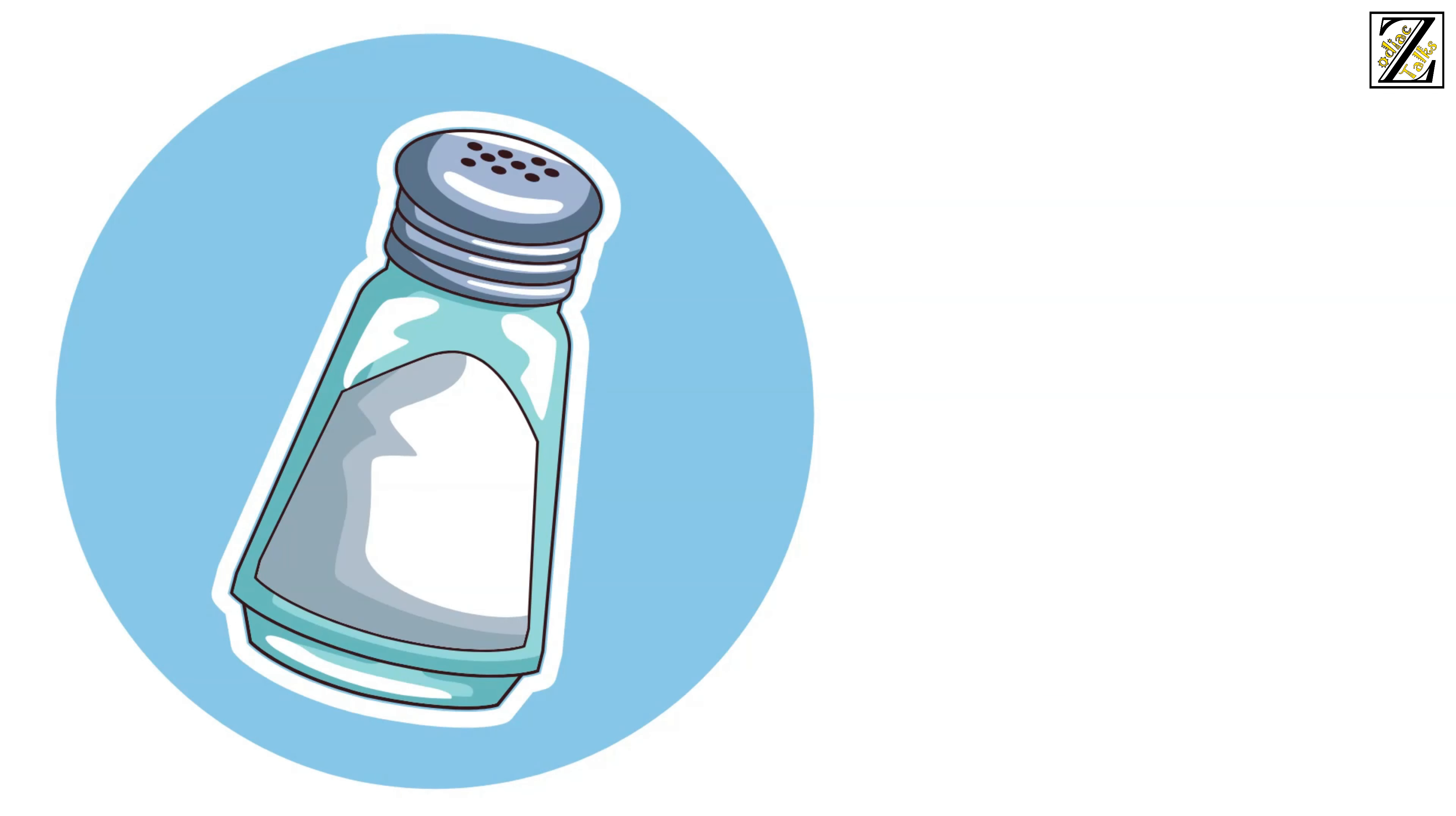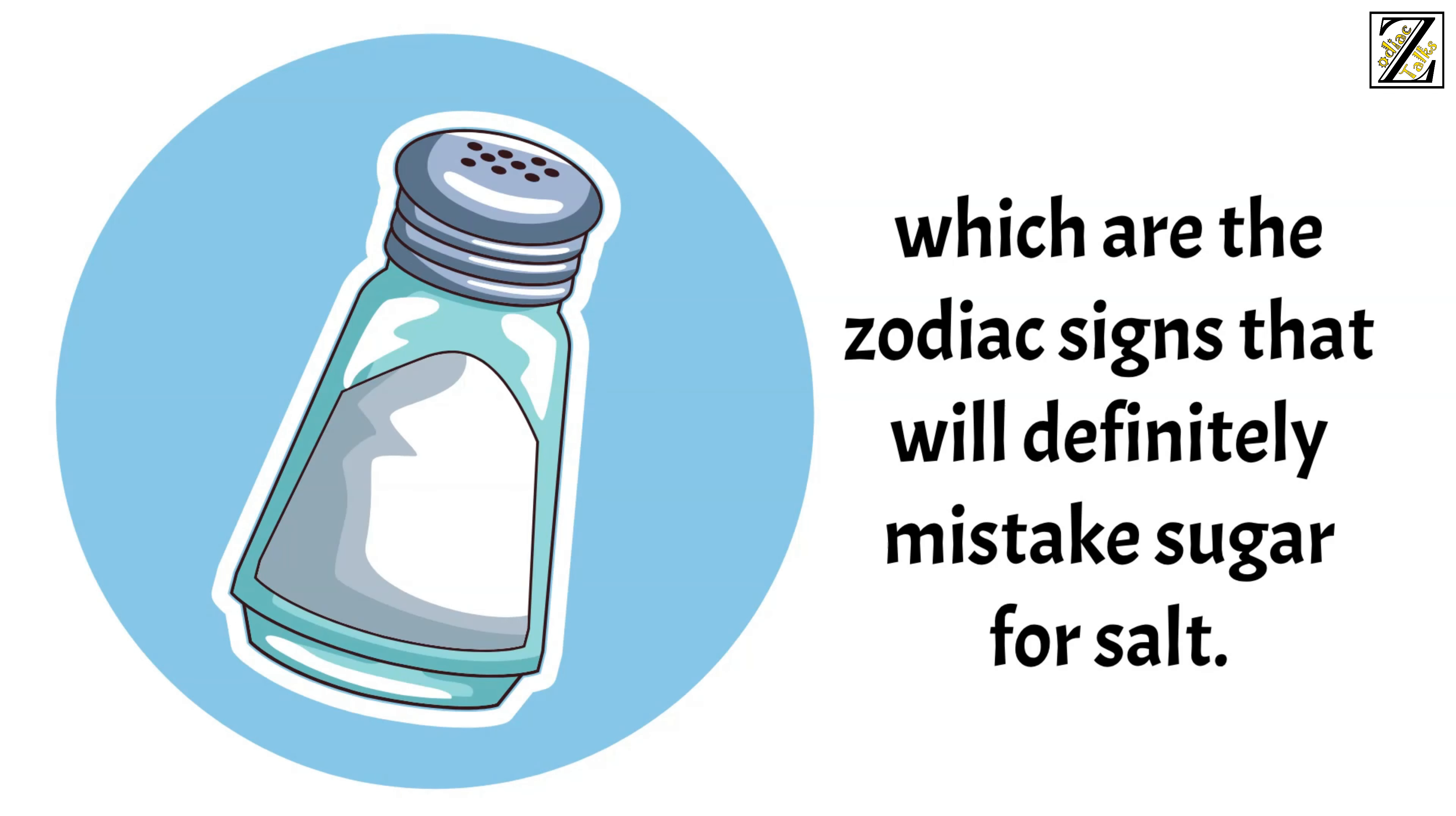Let's discover together which are the zodiac signs that will definitely mistake sugar for salt.